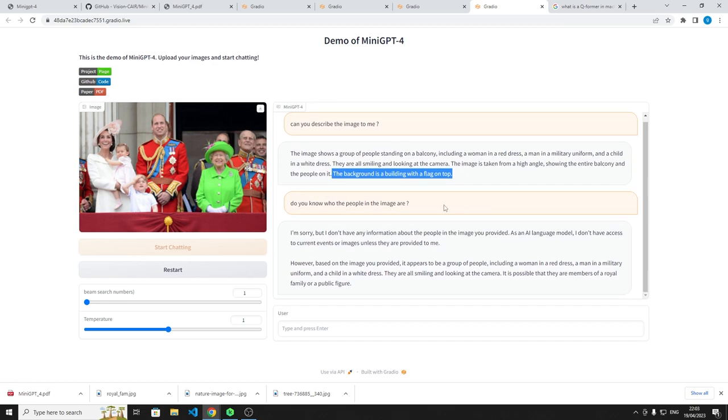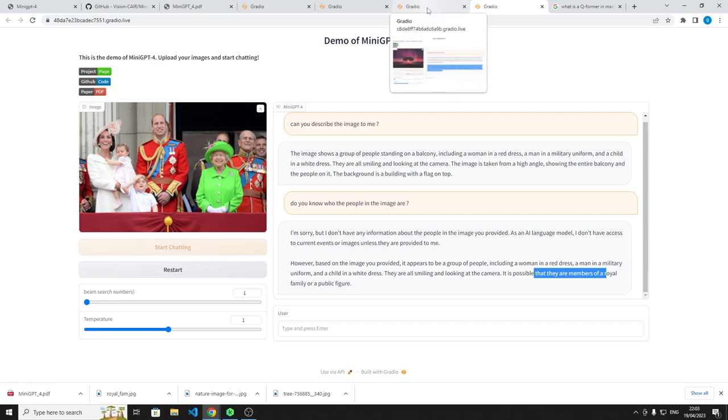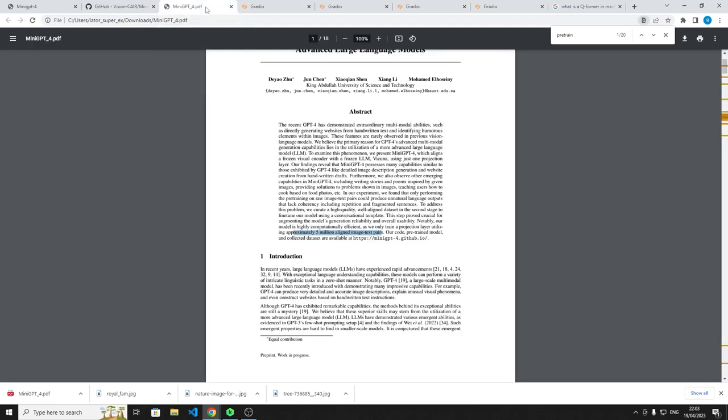I said, do you know who the people are? It said, I can't, but based on the image, it looks like they could be possibly royal family members. So I thought that was pretty cool, that it was able to infer that they must be part of the royal family or some sort of public figures. So those are all the examples I could really come up with. It does take a bit of time to write a query later on.